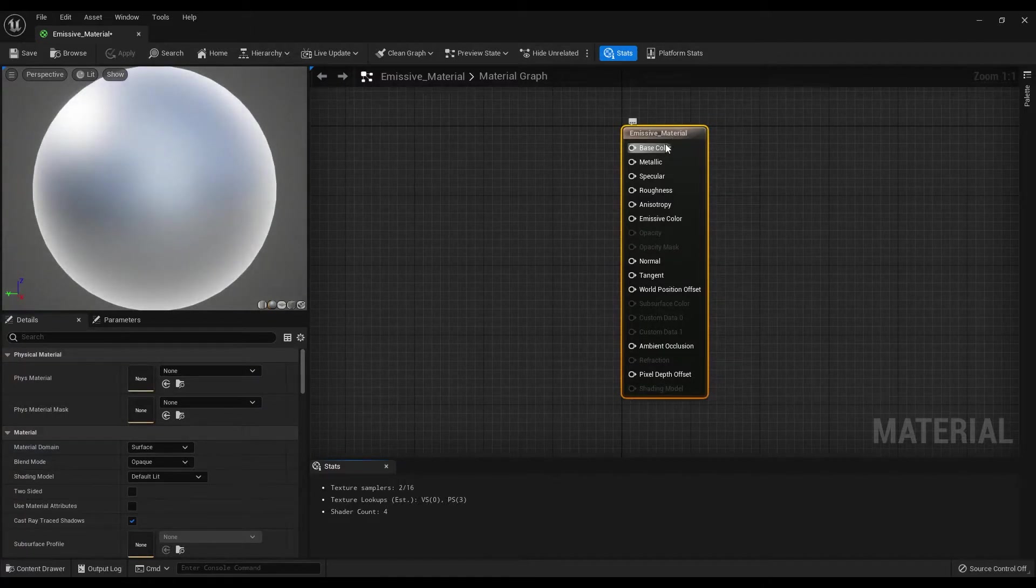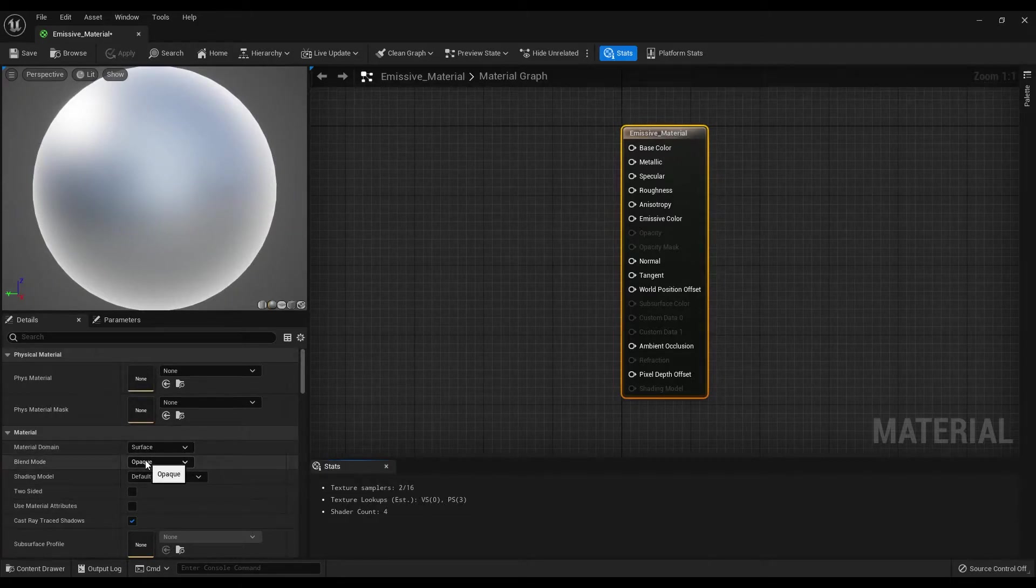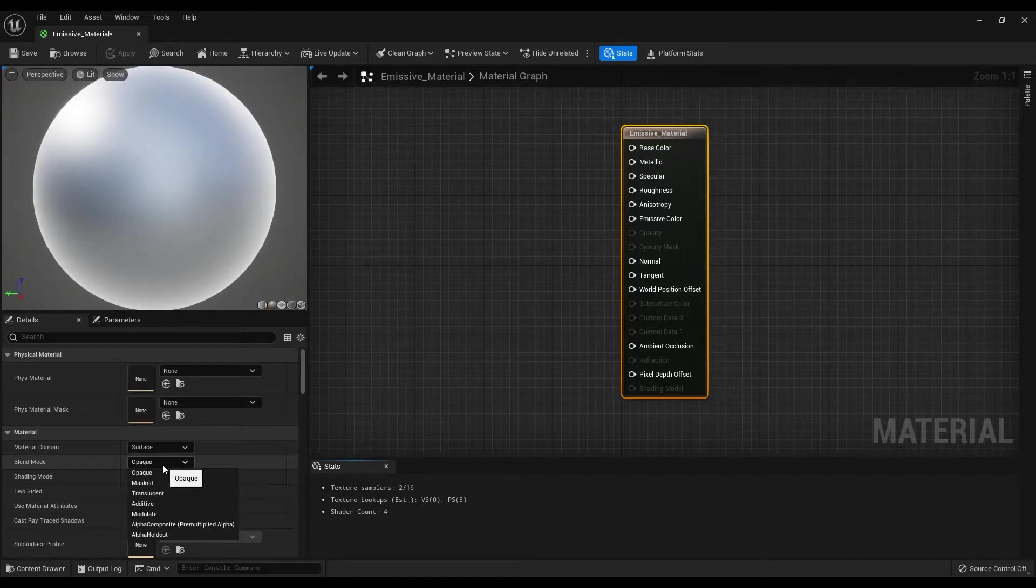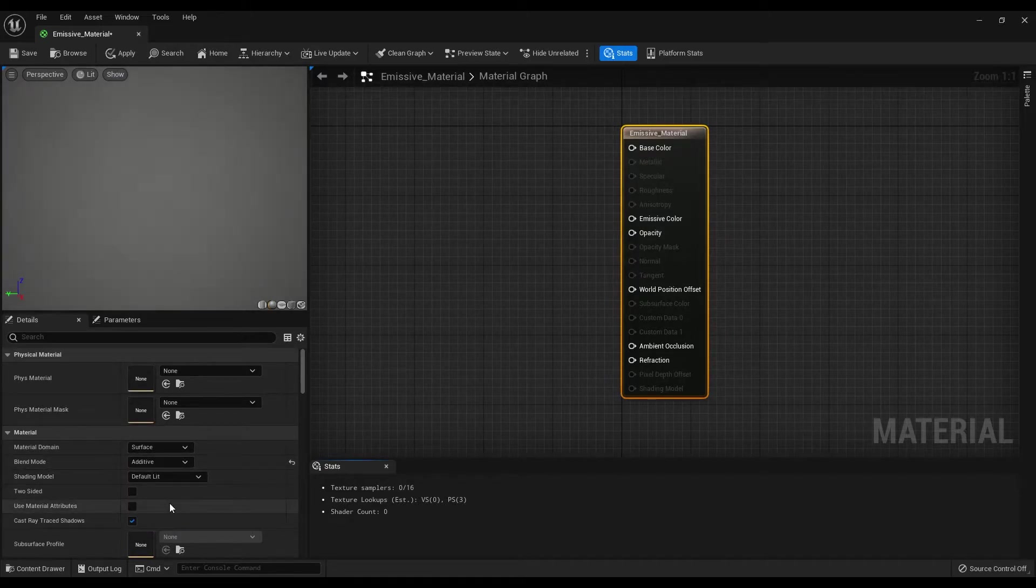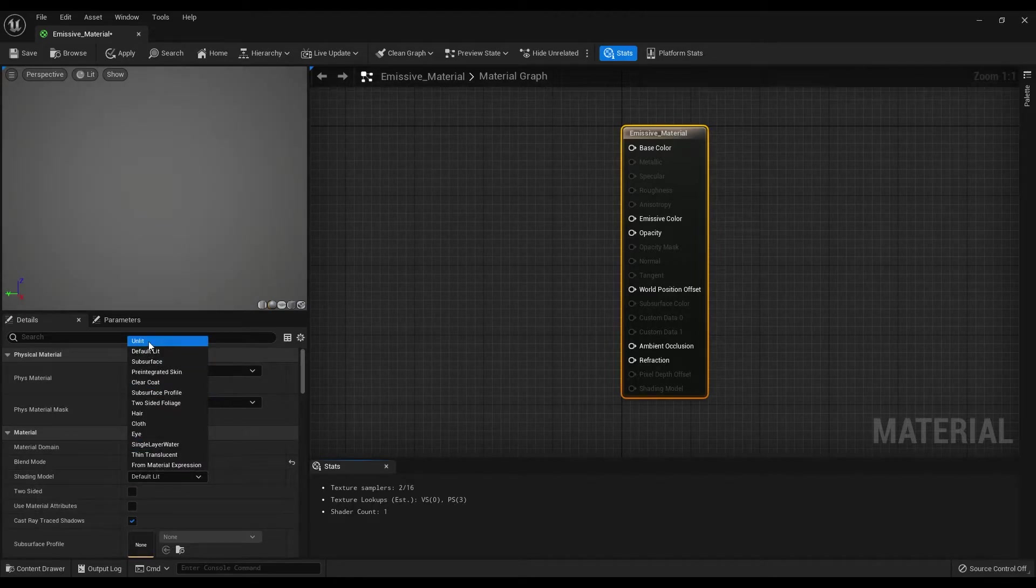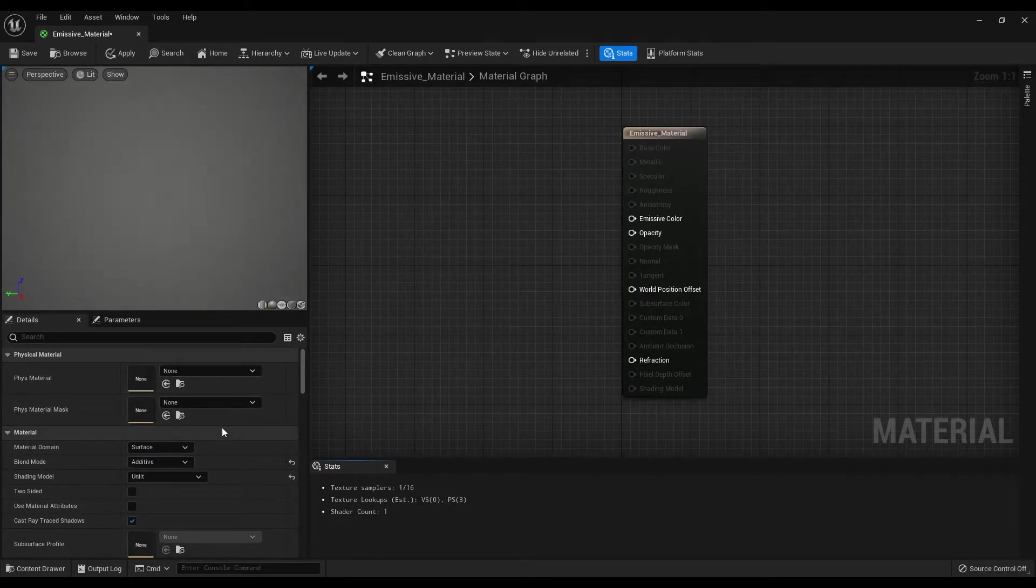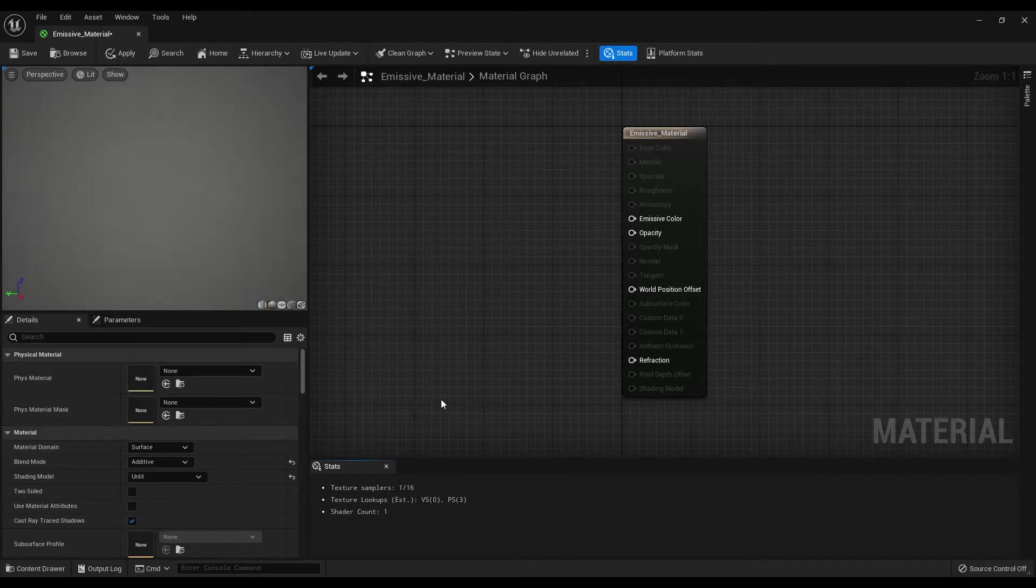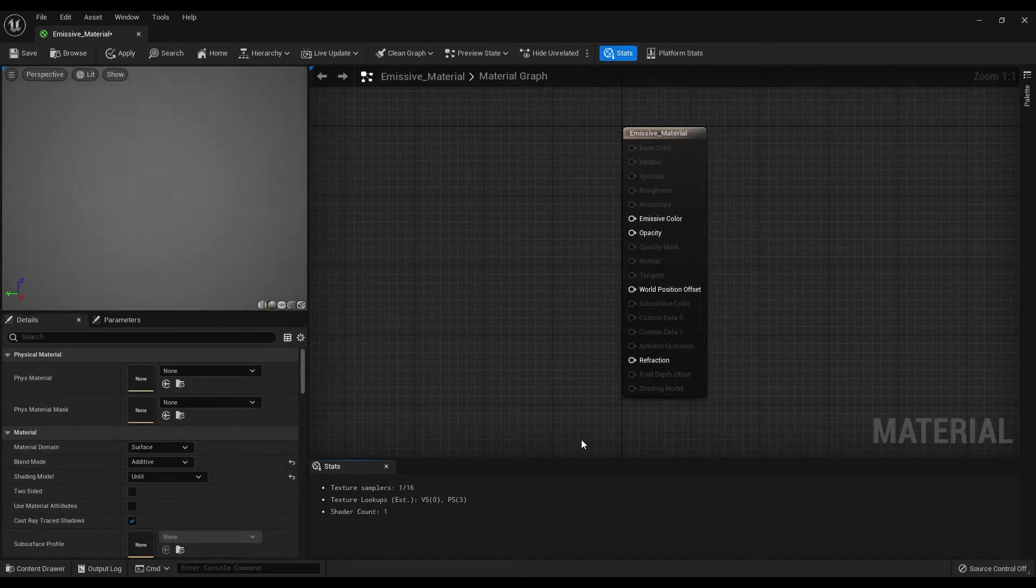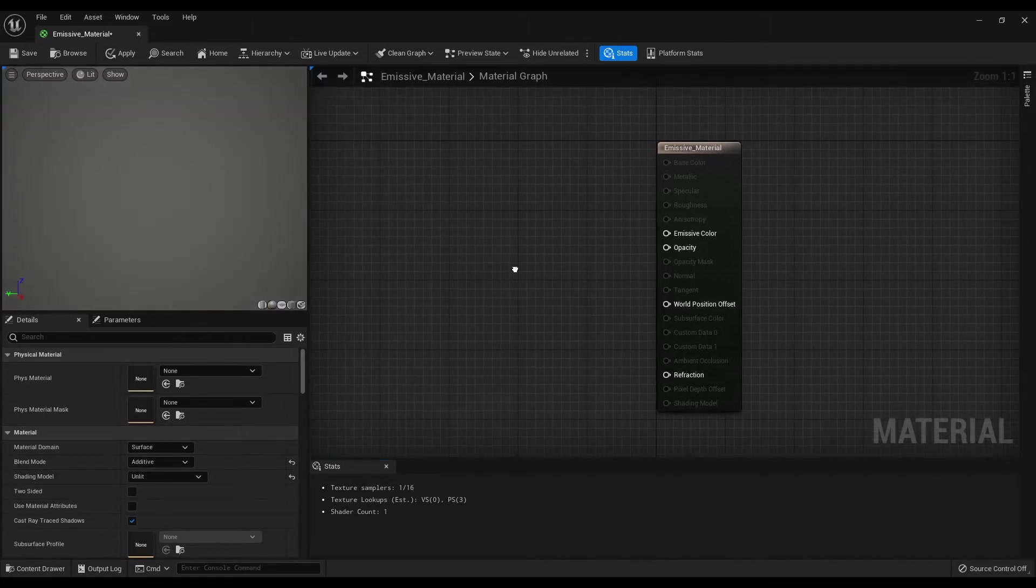First, let's change the blend mode to additive. Then make the shading model unlit. This basically makes the material not get affected by any lights. After these settings, our main node has less available slots that we can use, and we are going to create three extra nodes for this effect.